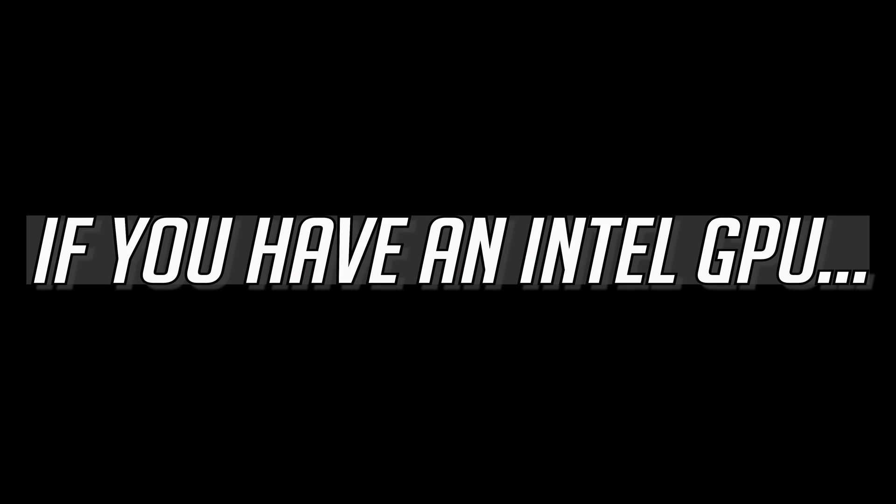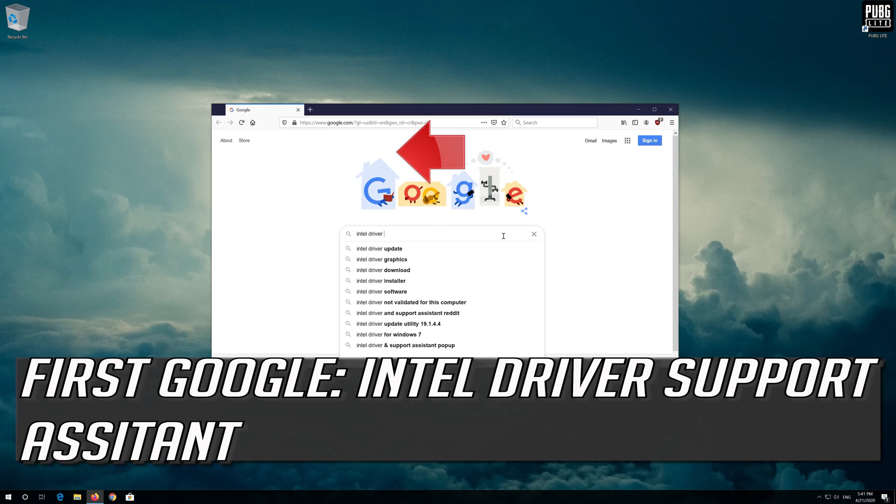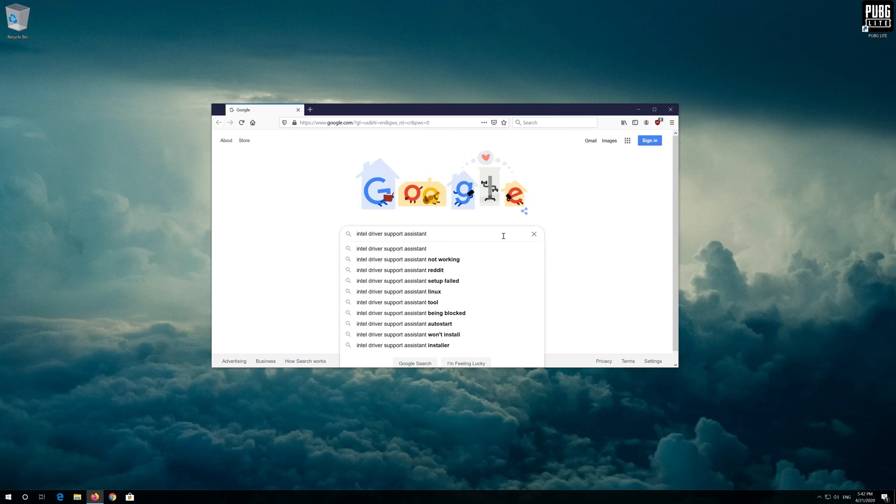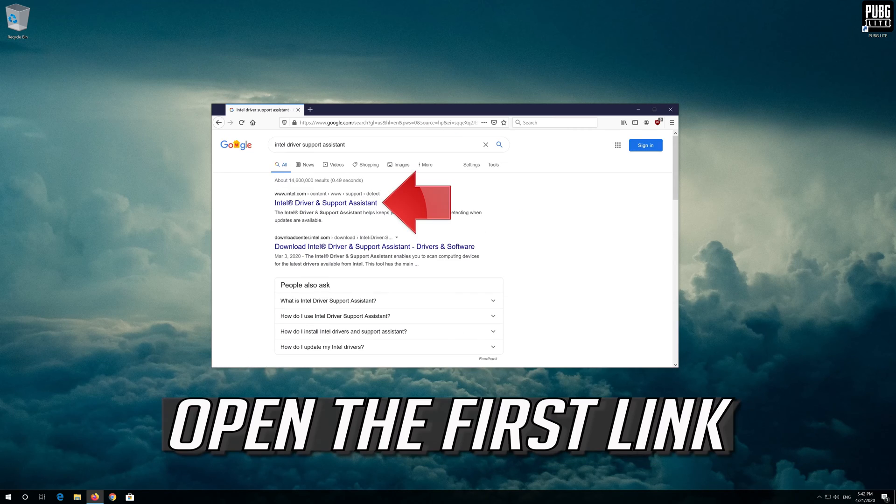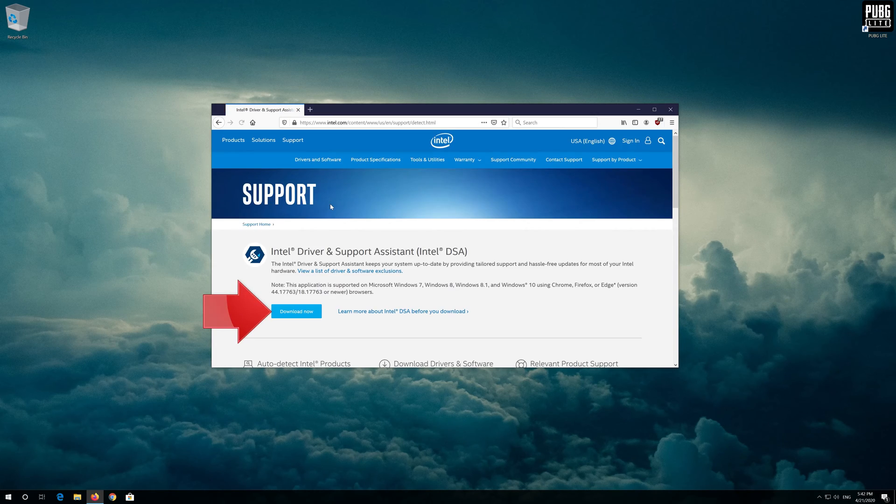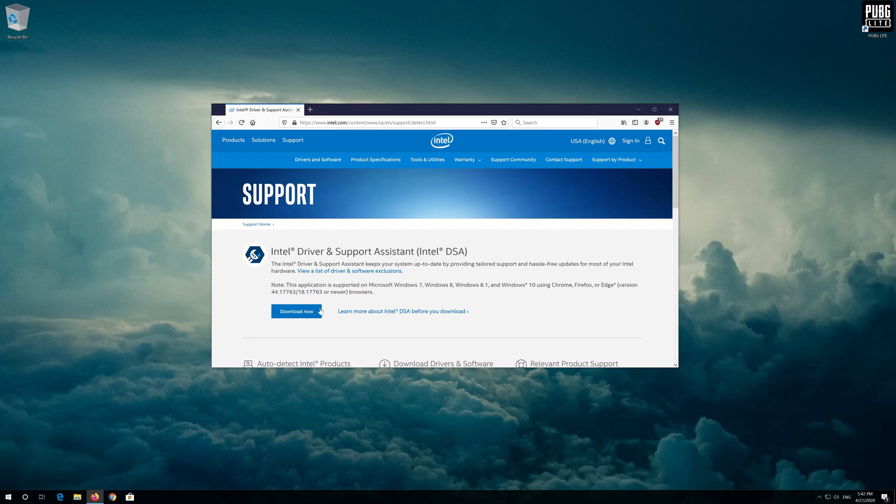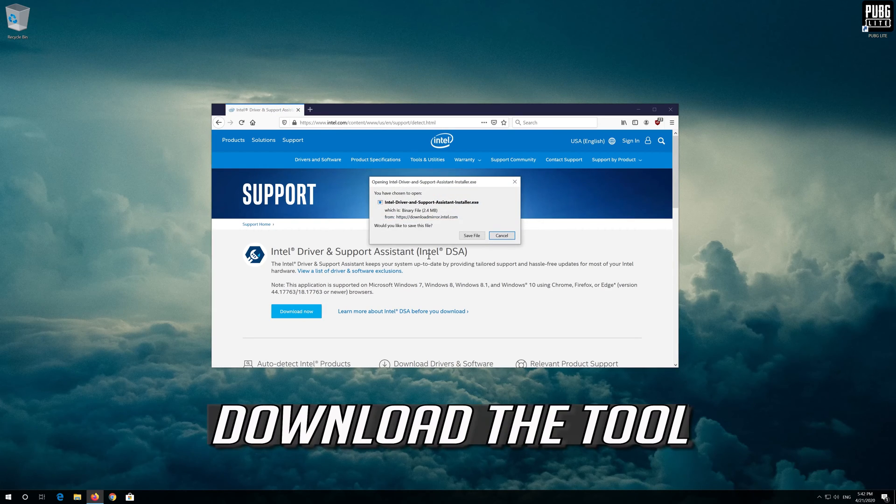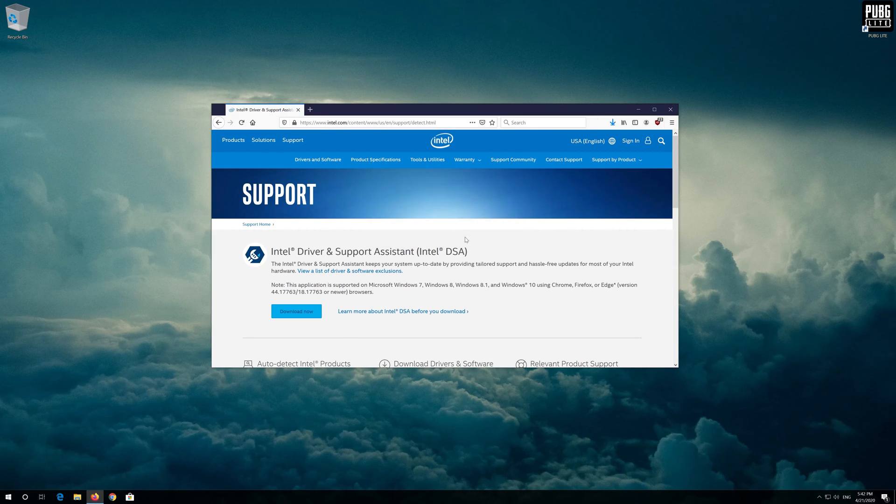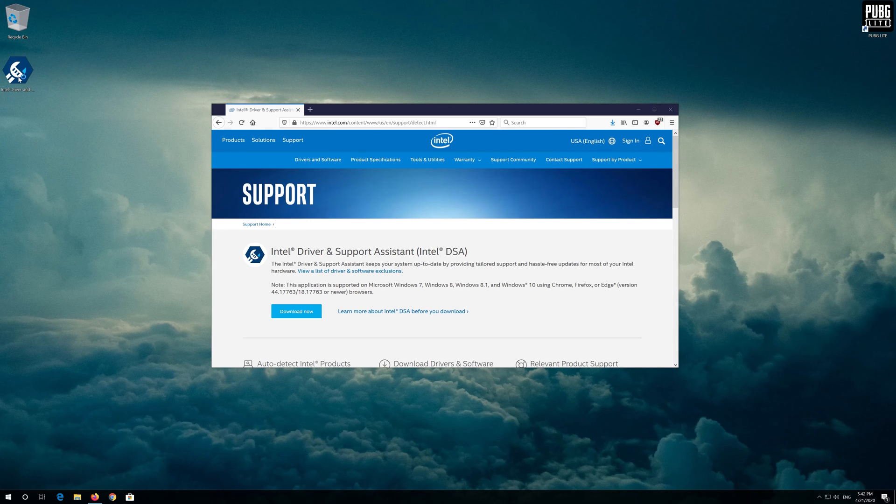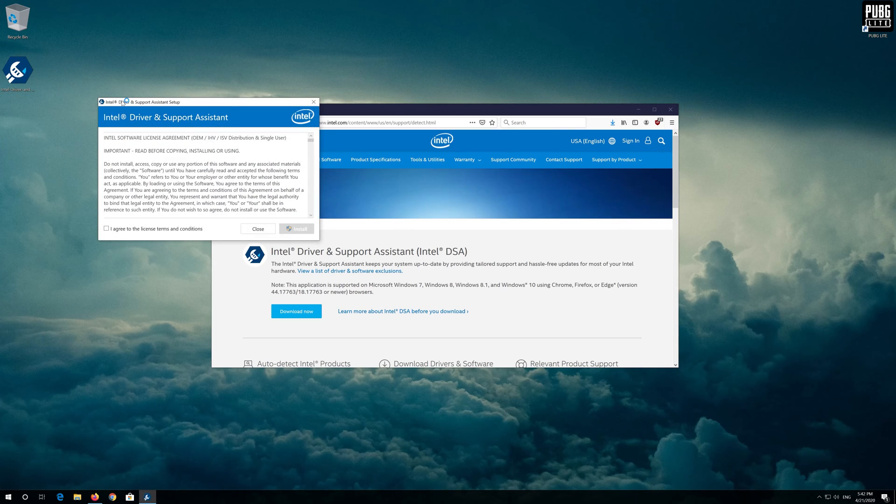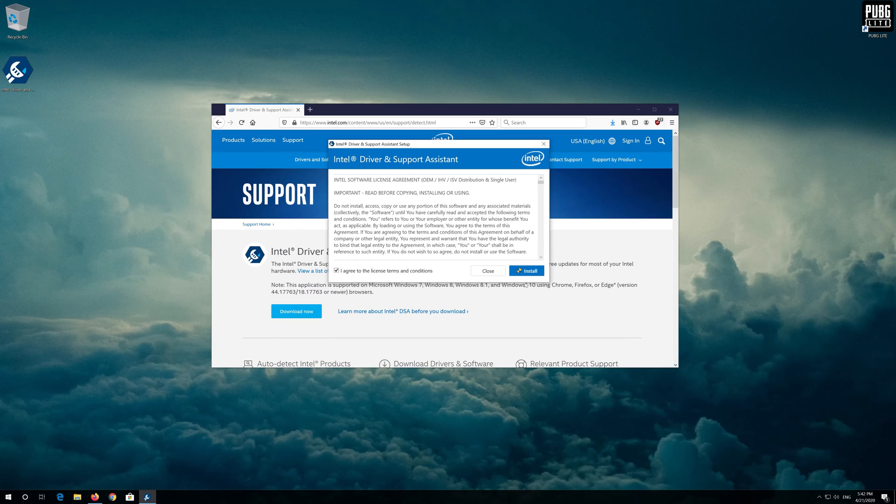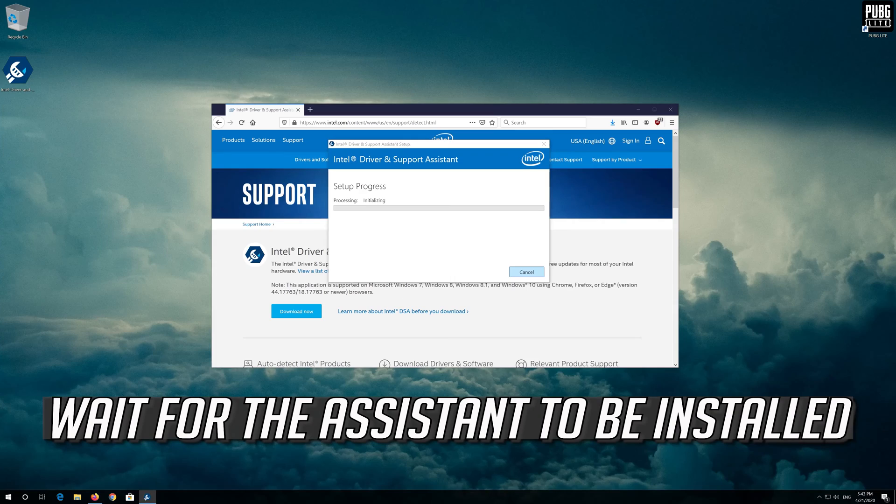If you have an Intel GPU, first google Intel Driver Support Assistant. Open the first link. Press download now. Download the tool. Double click the installer. Agree with the terms and press install. Wait for the assistant to be installed.